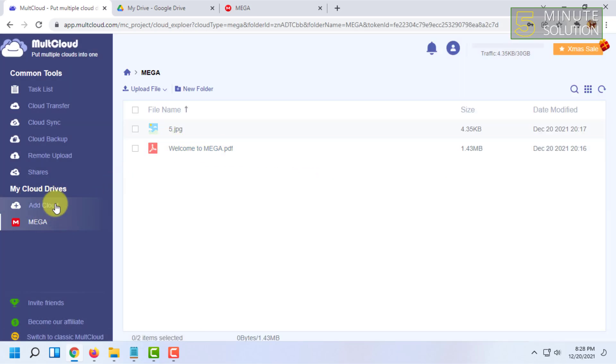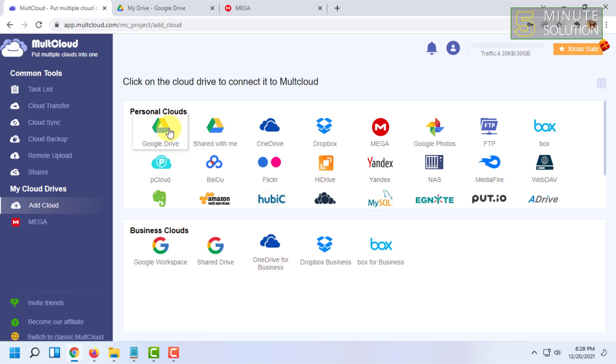So you type your MEGA account email and password and click on Add MEGA. So it says connecting. MEGA has been added.